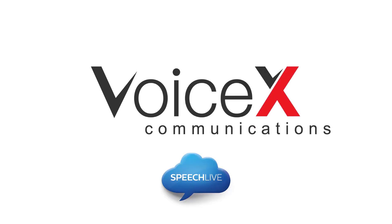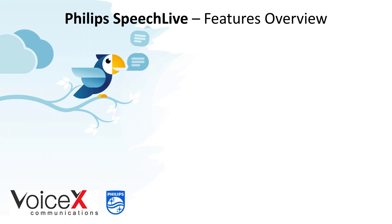Hi everyone and welcome to another video. Today we're looking at Philips SpeechLive, which is a cloud-based dictation management system that provides great flexibility and portability for both authors and typists.